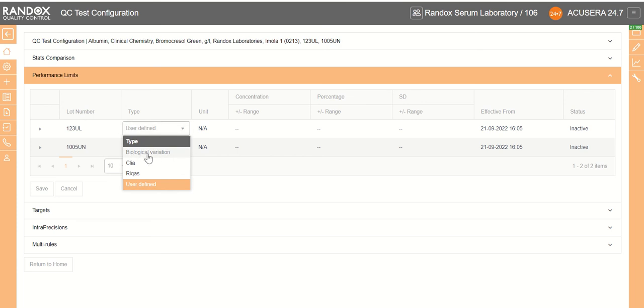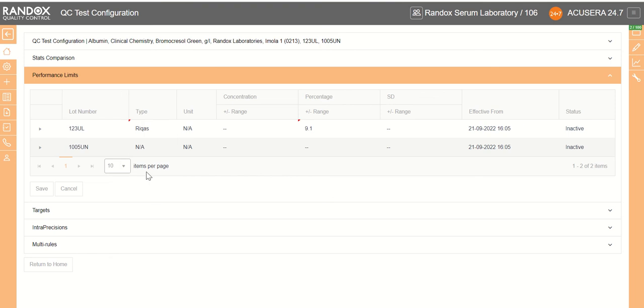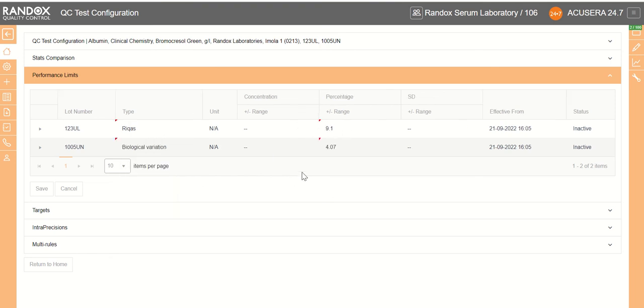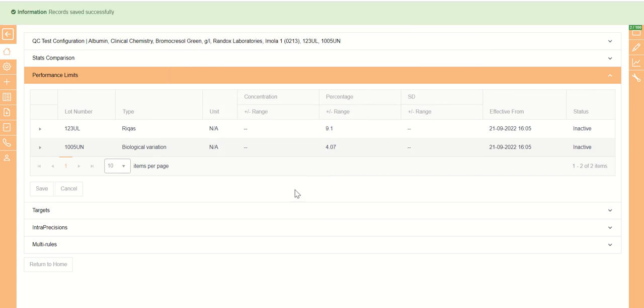So in this case, we're going to choose our RIQAS, which sets our percentage range. And on this one, we will choose our biological variation, which also sets our percentage range. And if we click save, that sets our performance limits.